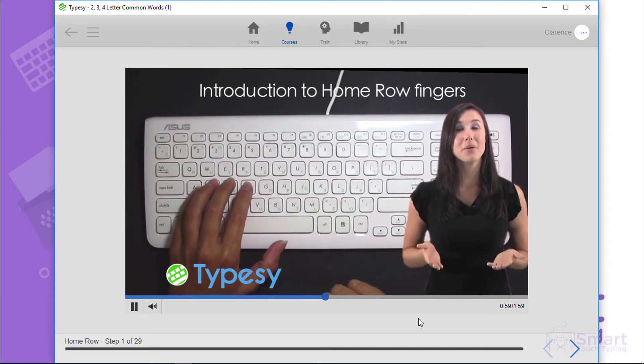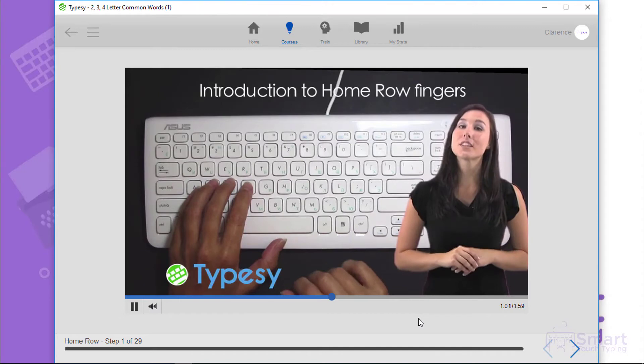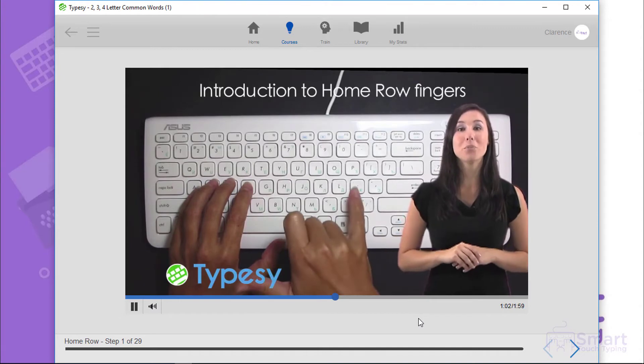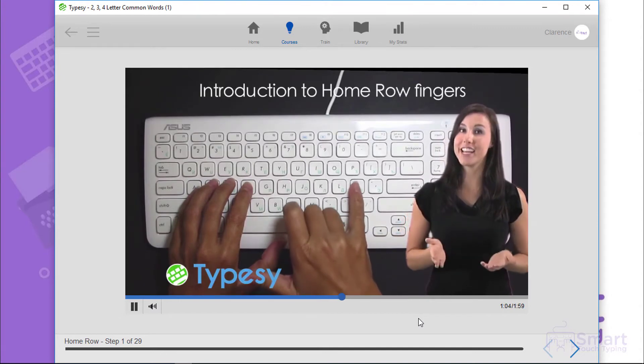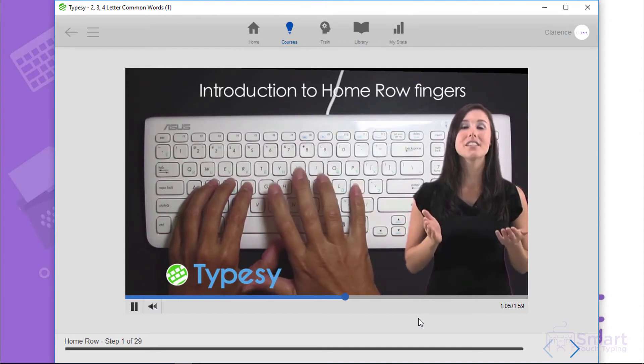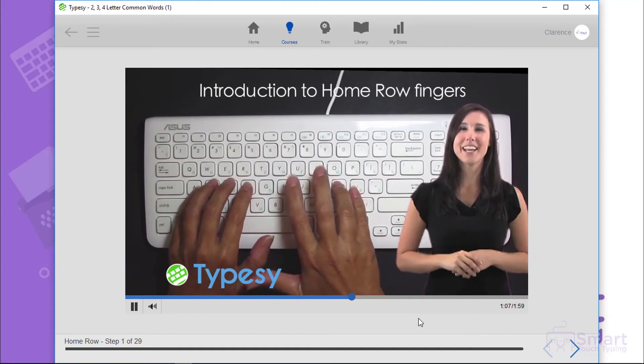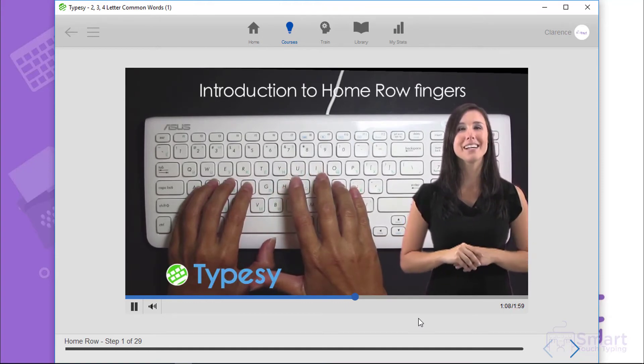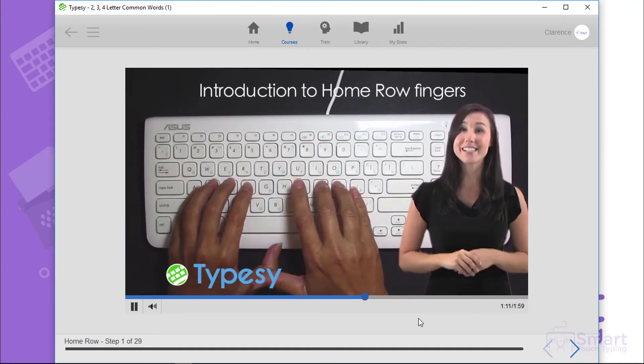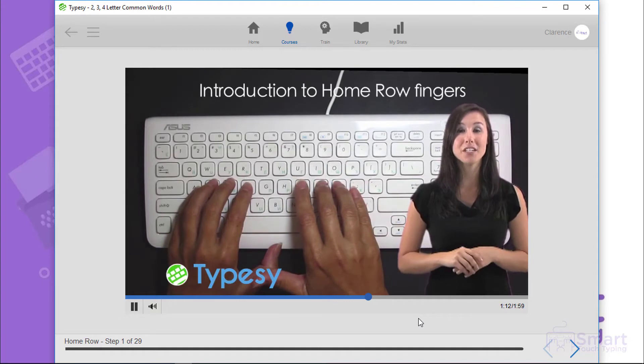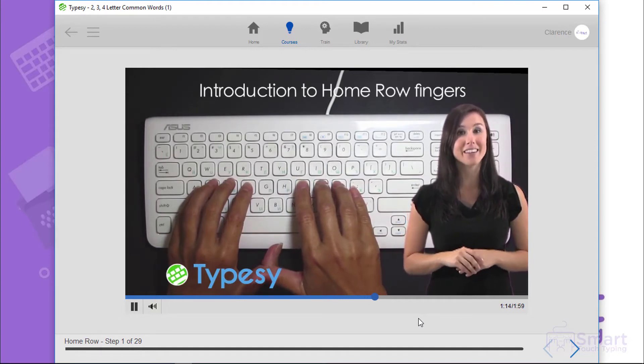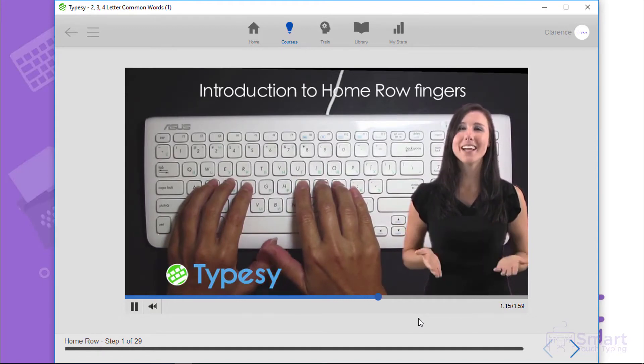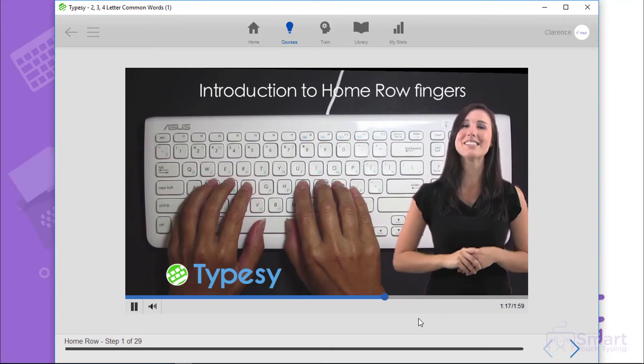Looking at the video hand chart, you can also see that the correct Home Row placement for the little finger on your right hand is on the semicolon. The right hand ring finger gets placed on the letter L. The right hand second finger gets placed on the letter K. And the right hand index finger gets placed on the letter J.